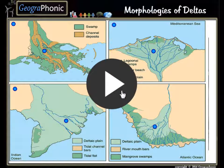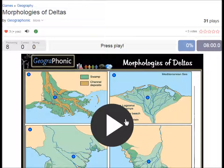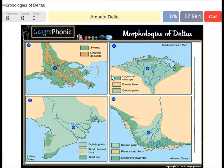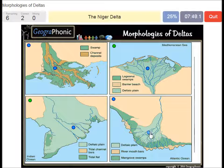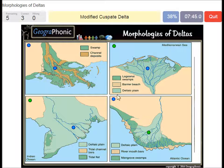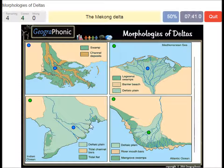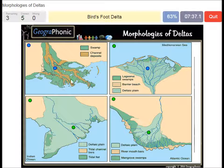I'm gonna press start now. An arcuate delta — that's this one. A tidal dominated delta — that's this one. The Niger delta — this is the Niger delta. This is also an example of a modified cuspid delta. This is the Mekong delta in this picture. This is a bird's foot delta.